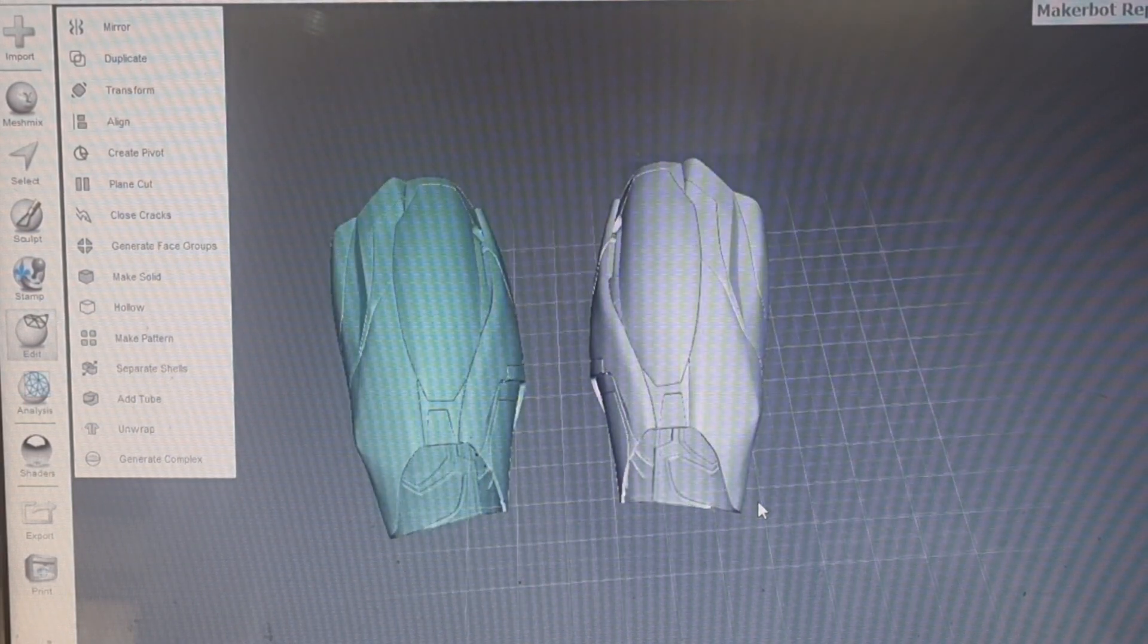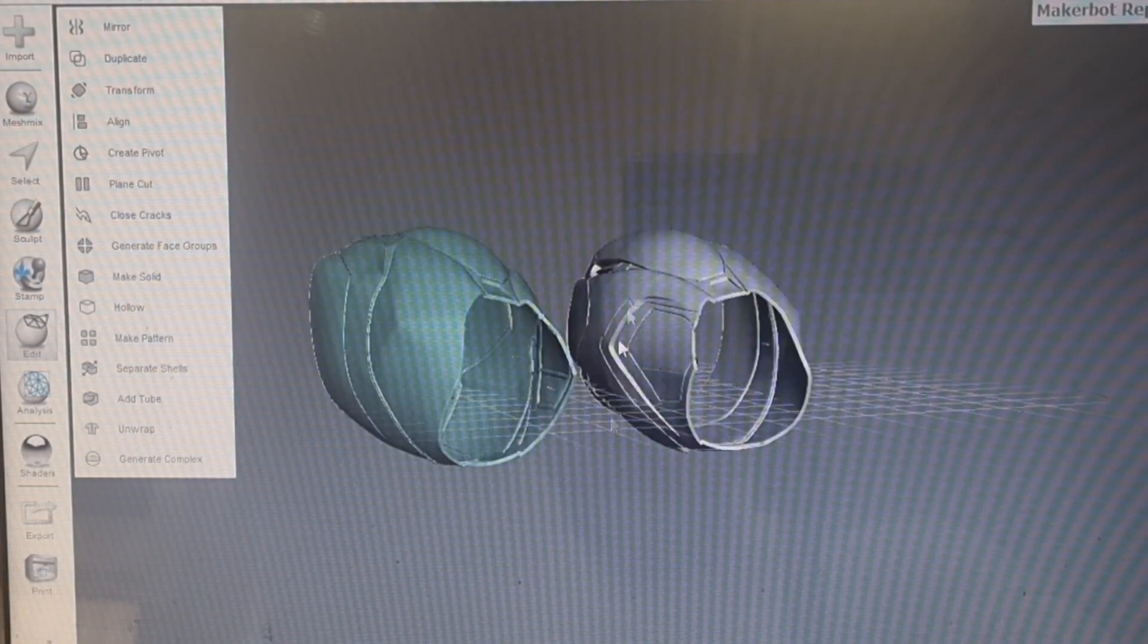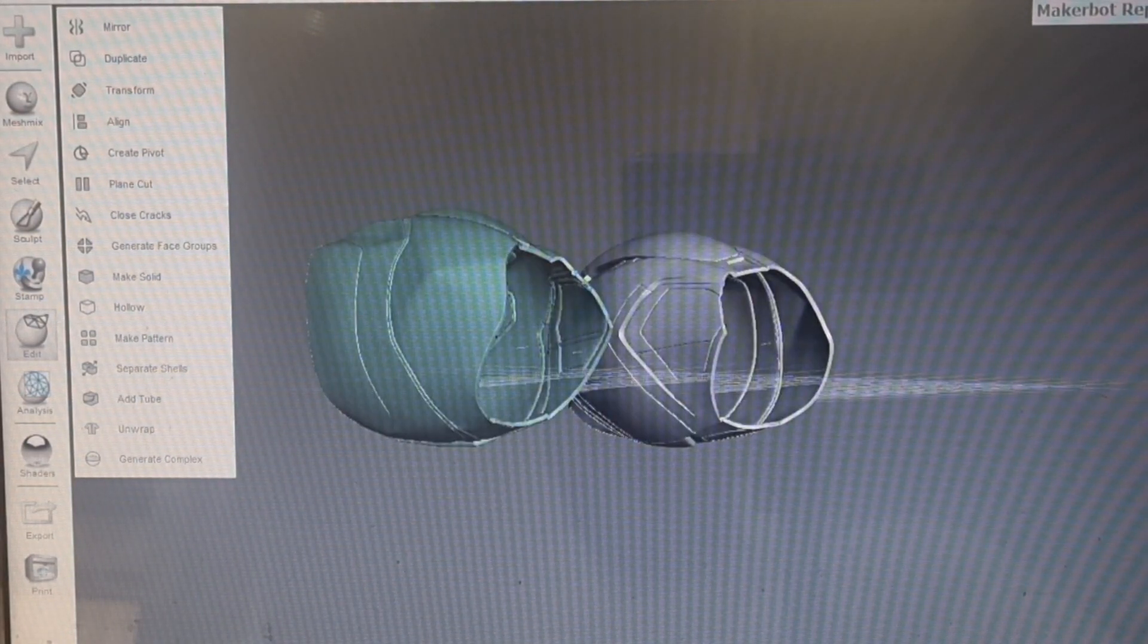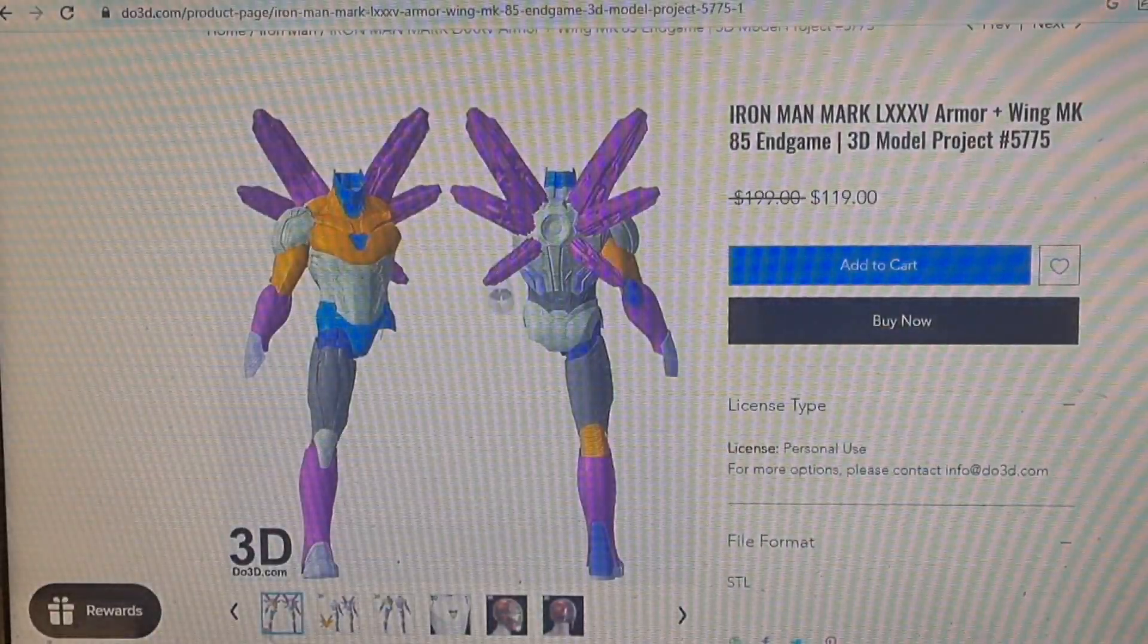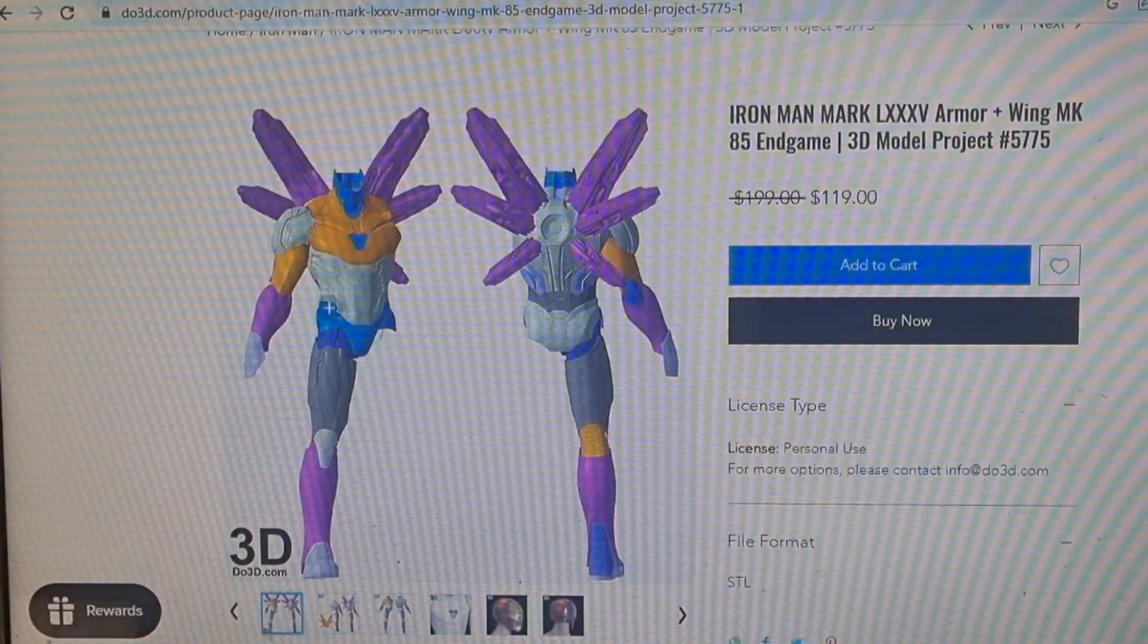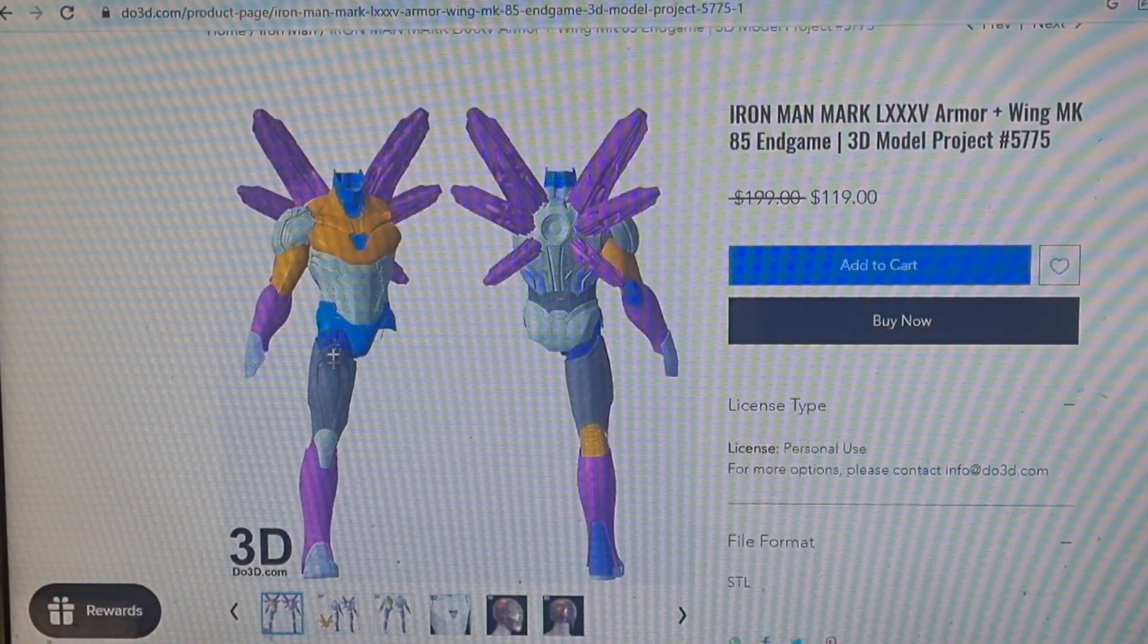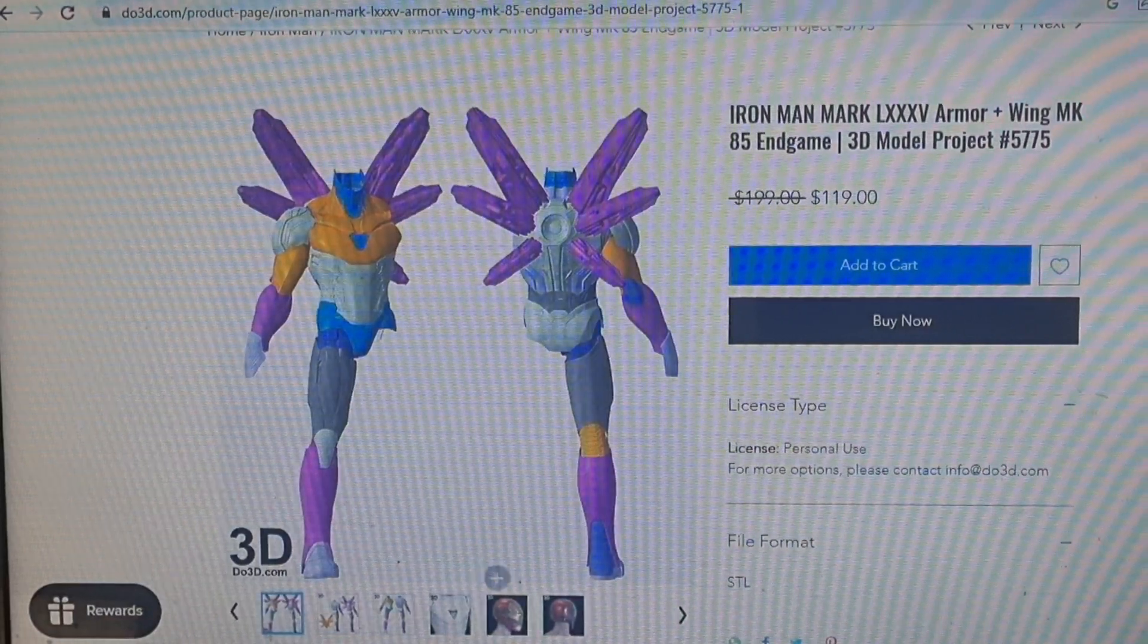There you have it: how to mirror an STL file for 3D printing. Now I don't get why do3d does this, but like I said, don't worry if they do because it is fairly easy to mirror one.